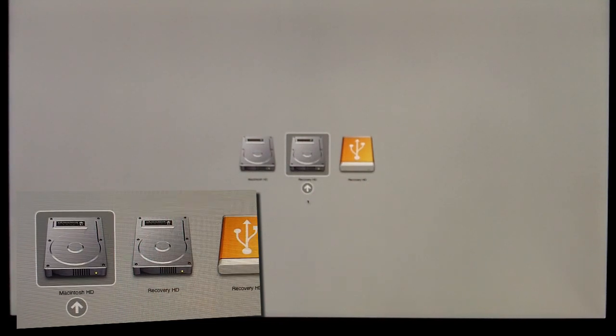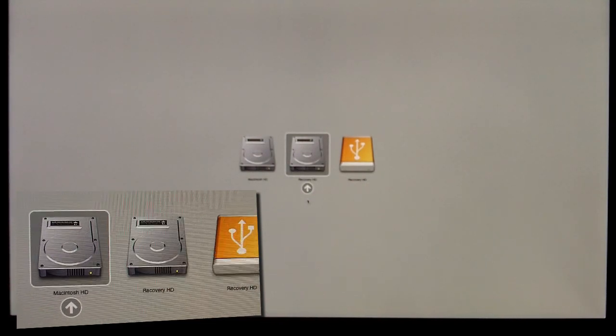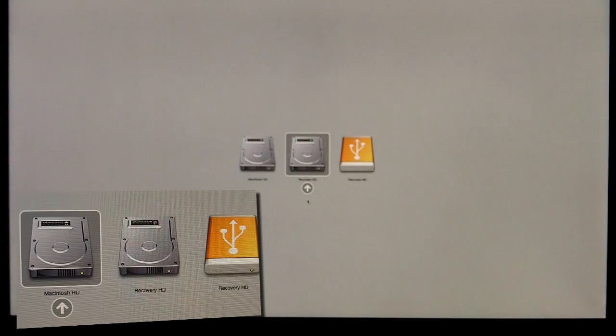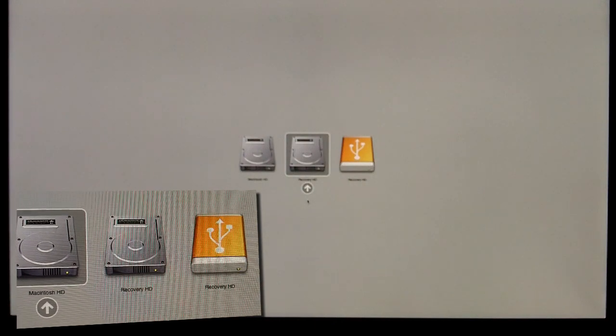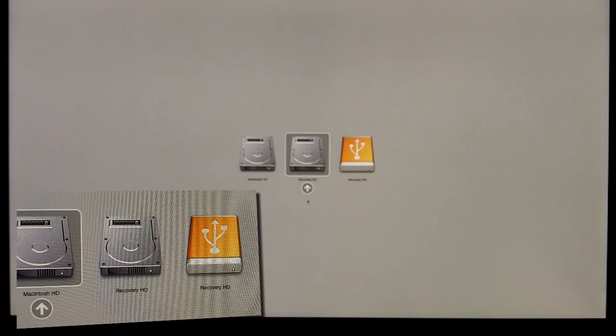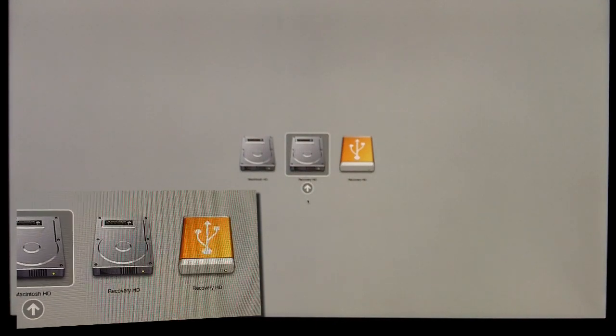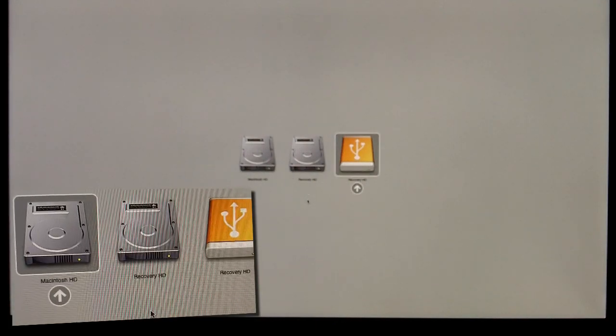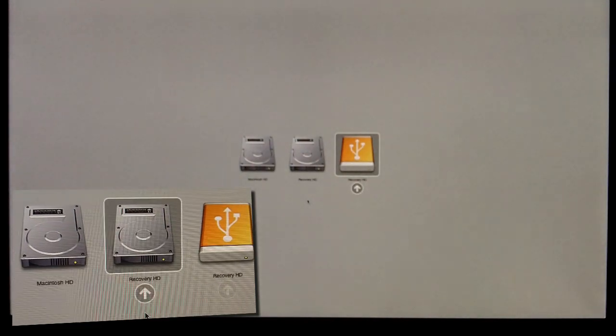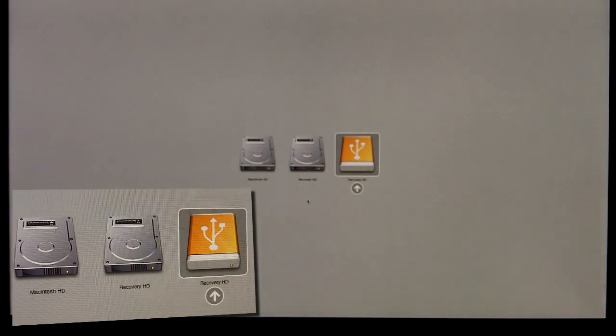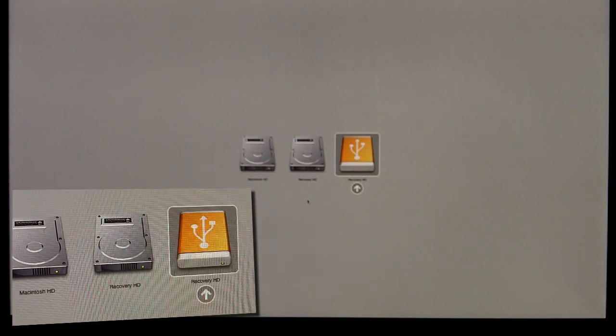But if anything ever happens with your internal drive, it's nice to have an external recovery drive and not just be relying on that internal recovery drive. But you can go ahead and use the arrow keys to shift on over to the recovery drive that we just made, and then select Enter to boot from this recovery drive.